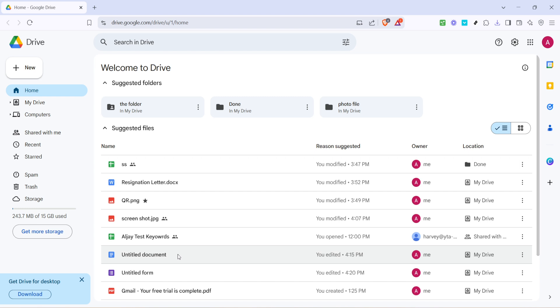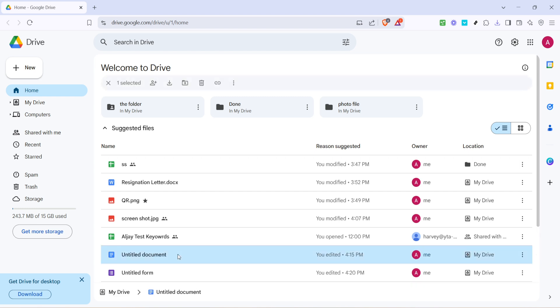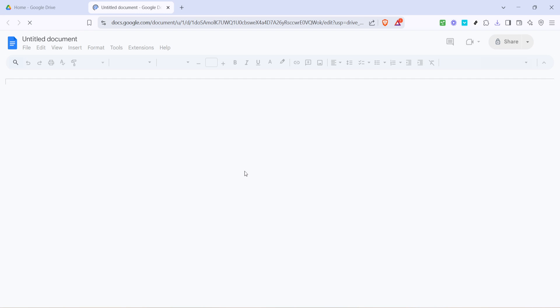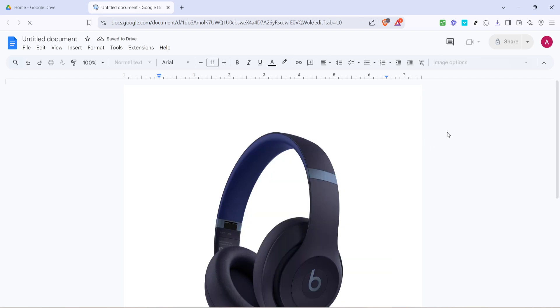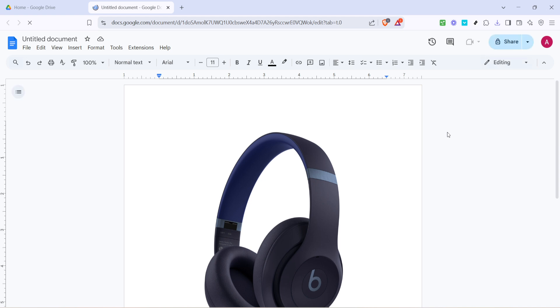Simply double-click the document. This action will open the document in Google Docs, a part of Google's suite of Office tools. What you're seeing now is your document in an editable format, just as you left it the last time you were working on it.